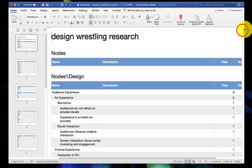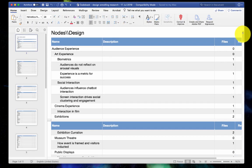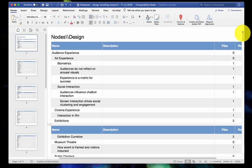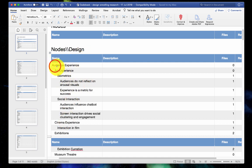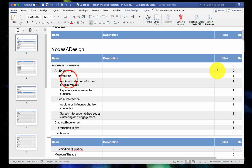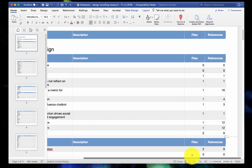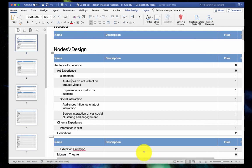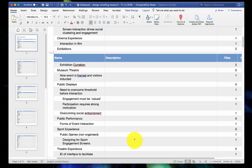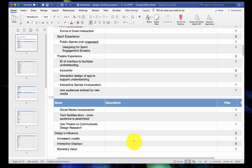Here we are. This is my coding tree. You can see we've got the structure of the nodes - autism, arts, biometrics - and then the number of files that have been coded and the number of references. It's a really handy and easy way to share your codes with people and be more rigorous in your research.